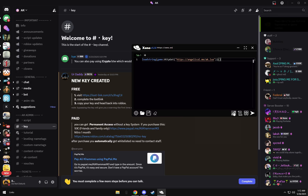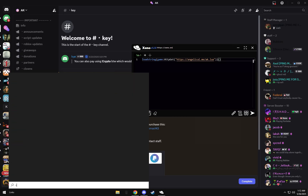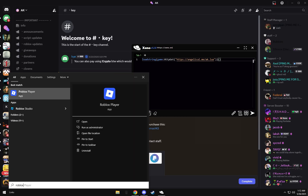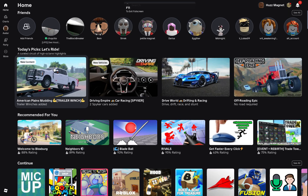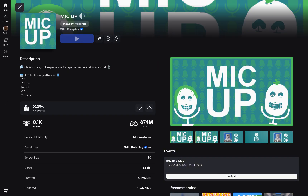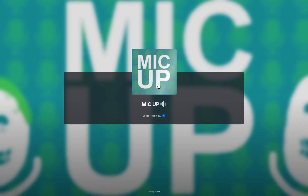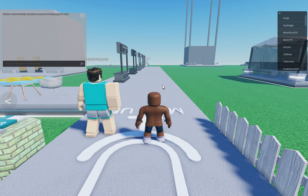I'm going to put this script in the description. What you do is copy and paste it and put it into that little extractor.